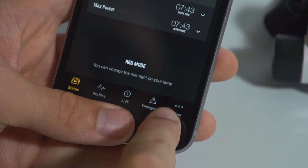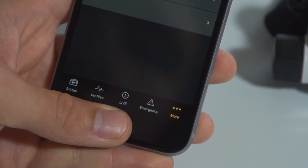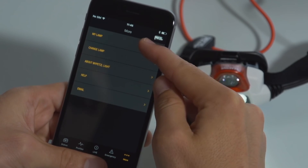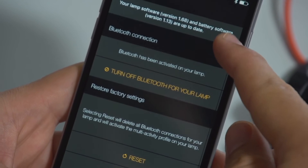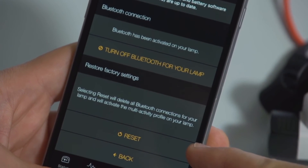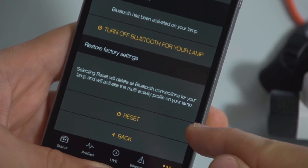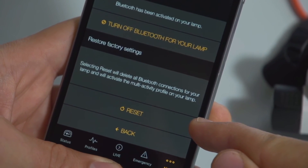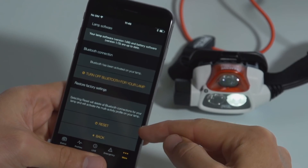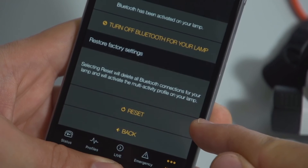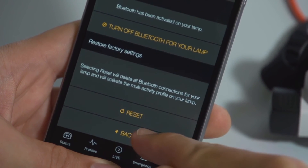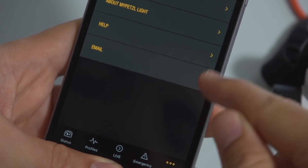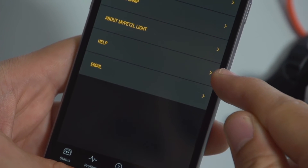If you ever have trouble with your headlamp, this menu will allow you to do the following: reboot your headlamp by clicking on Reset. When doing this, you reload the headlamp's factory settings and pre-programmed Petzl profiles. You can also receive online assistance and contact our dedicated support team.